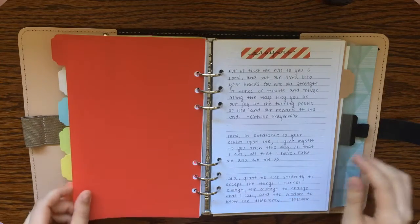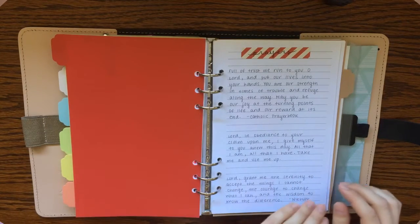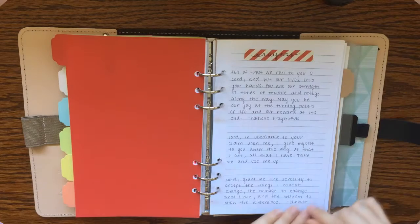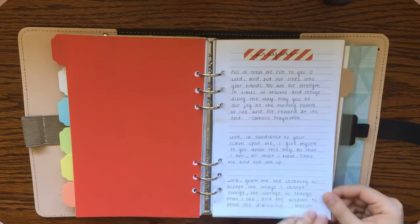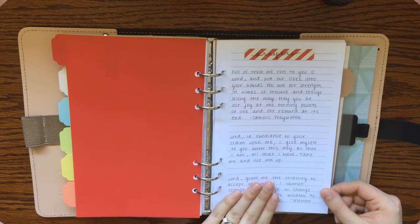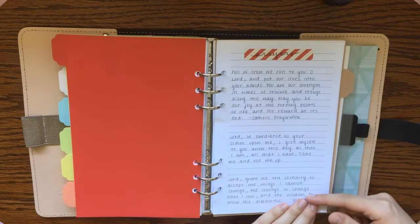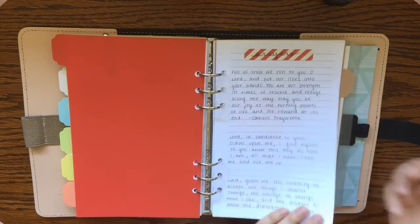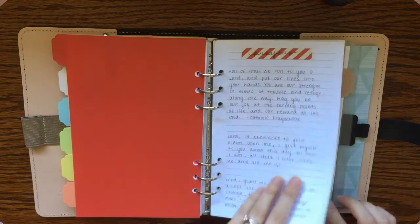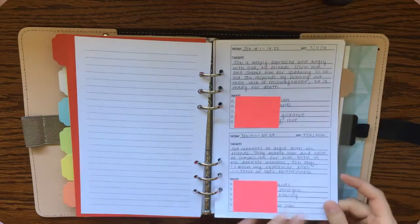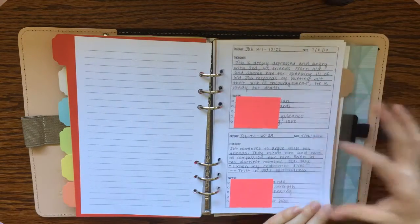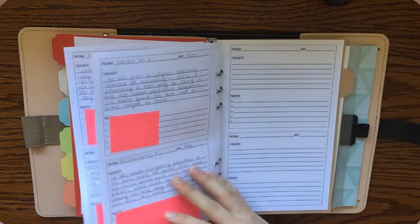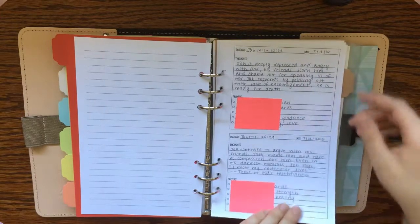Next, last two sections. This section is my devotional section. And so this is kind of where I do my daily Bible study. First thing I've got here is just a few prayers that I like to see and pray often.